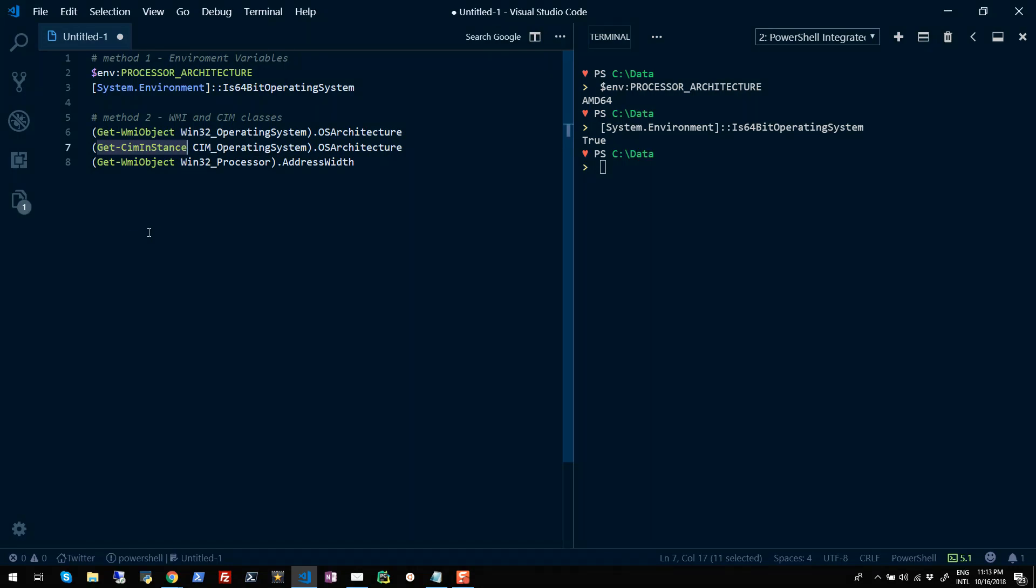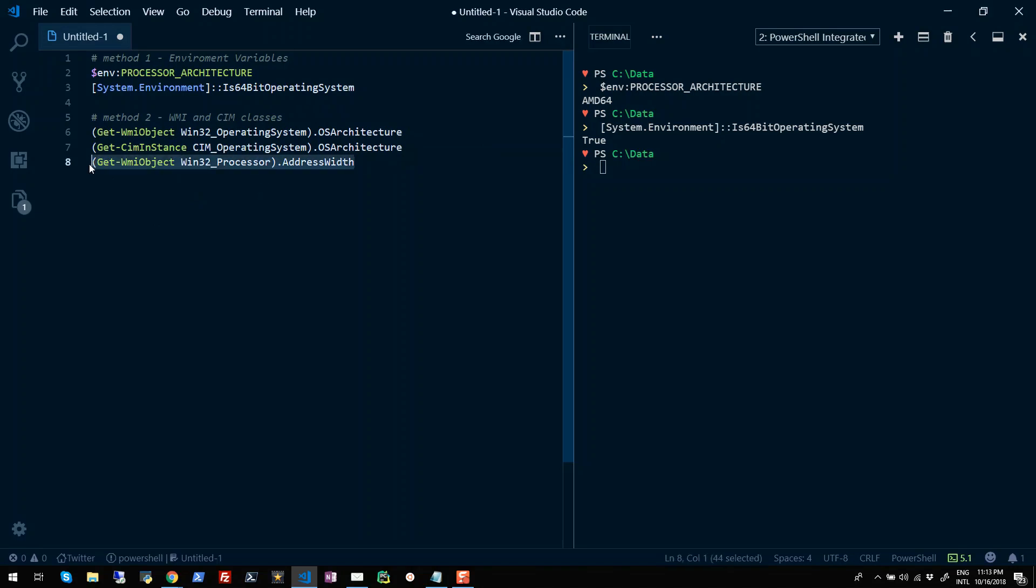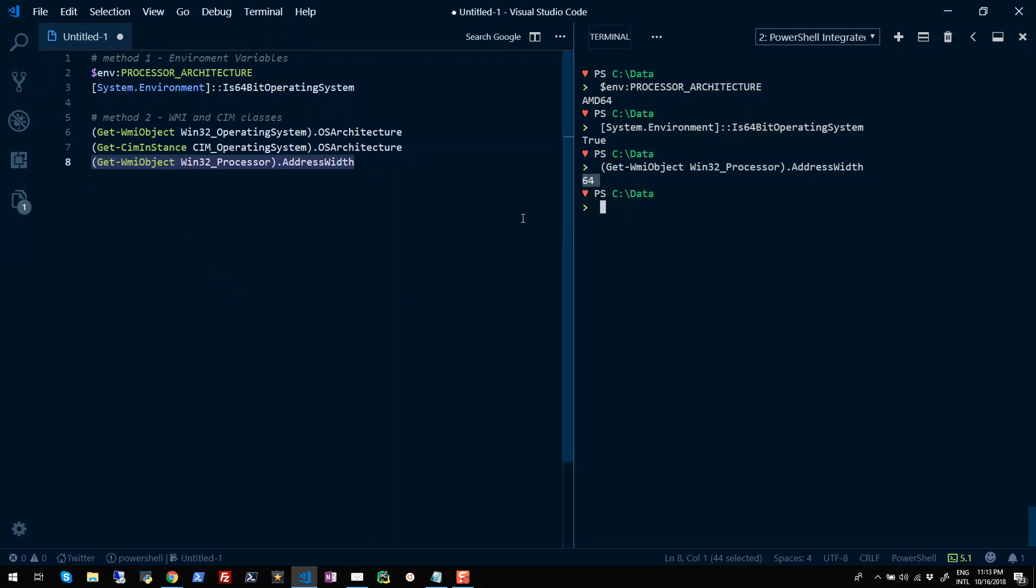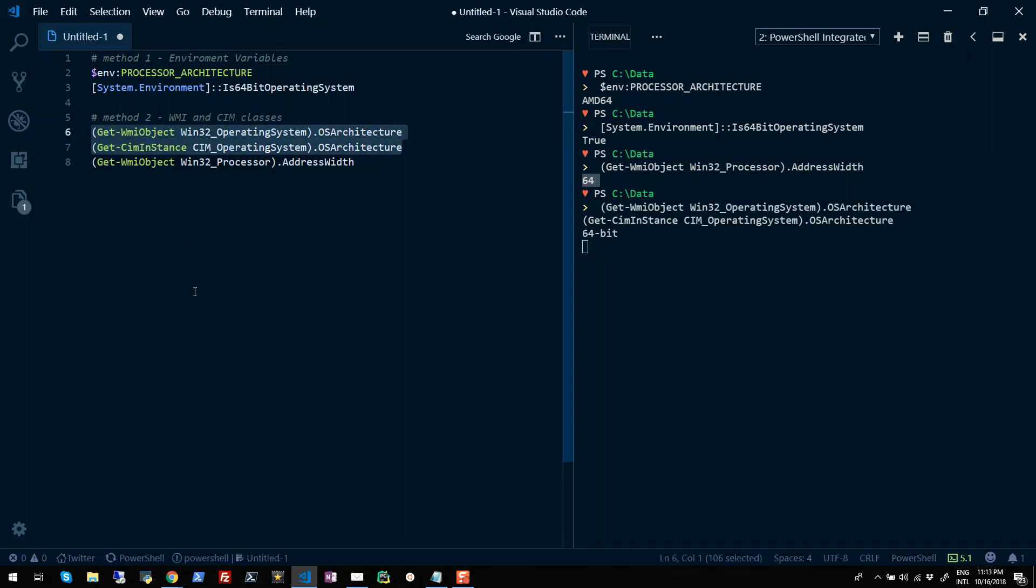There is also a class called Win32_Processor from which you can query the address width just to know what is the OS architecture. So if I run this, you will see like 64, which represents that my machine is a 64-bit operating system. You can also run this WMI query and the CIM query to return 64-bit each.